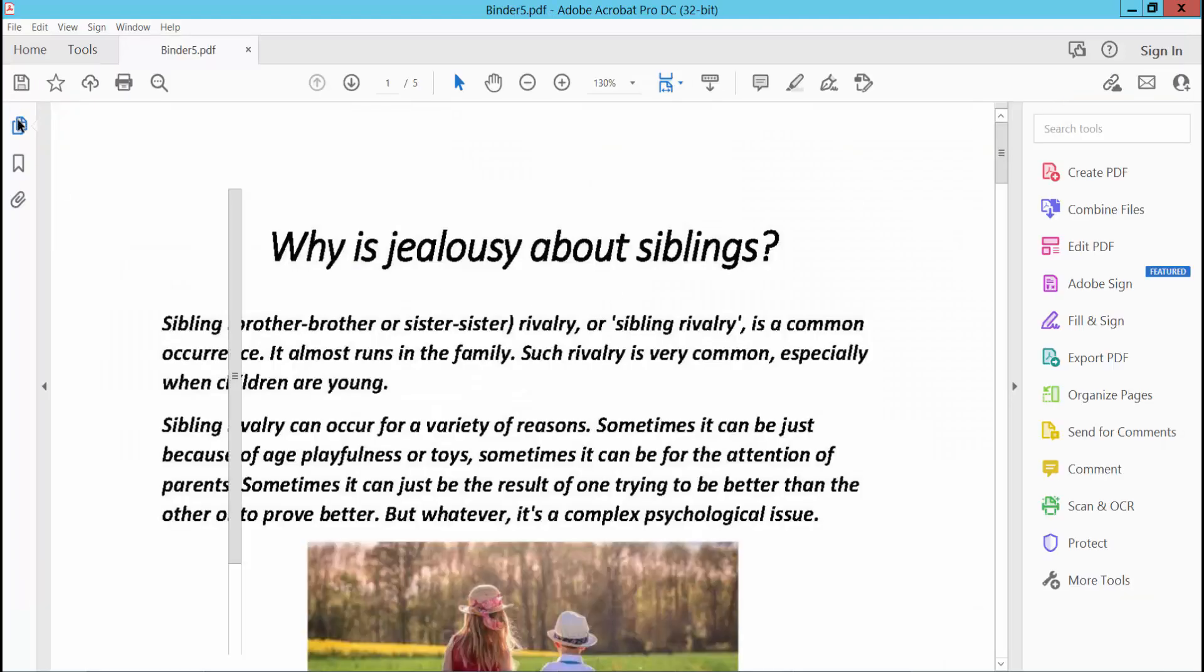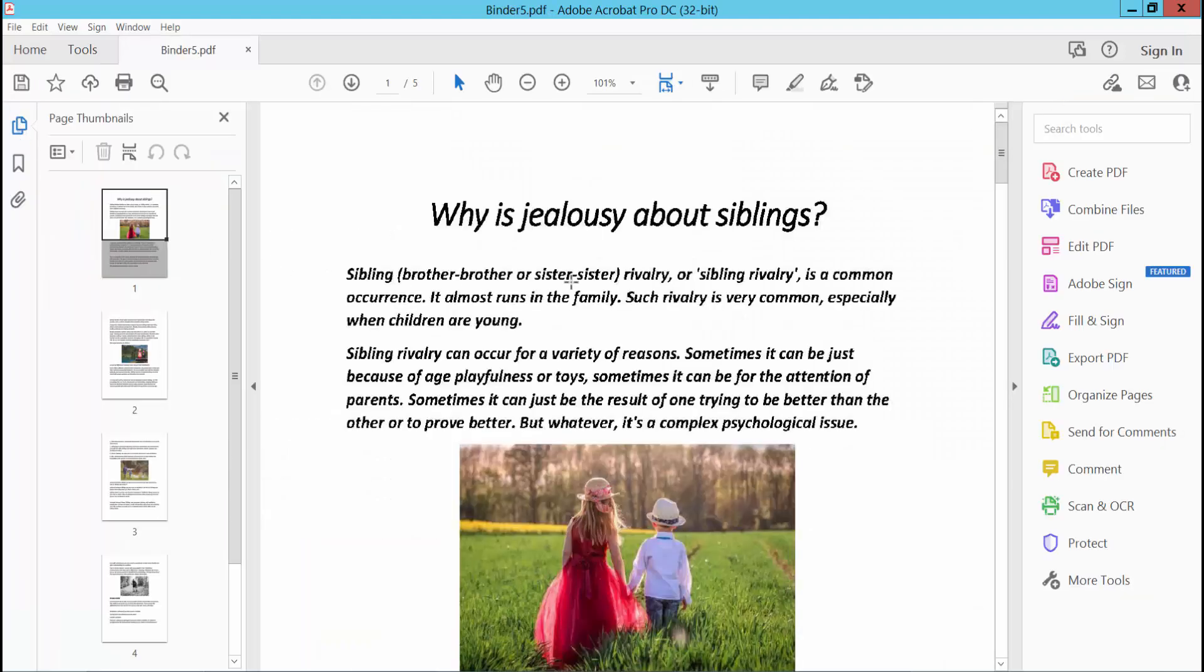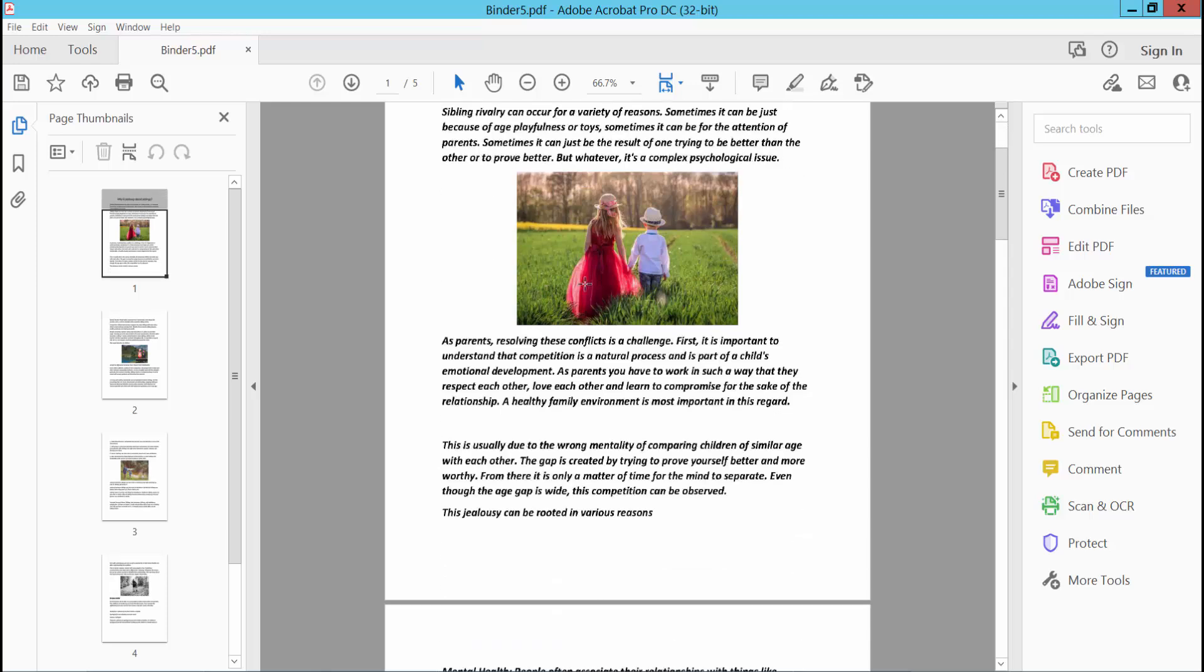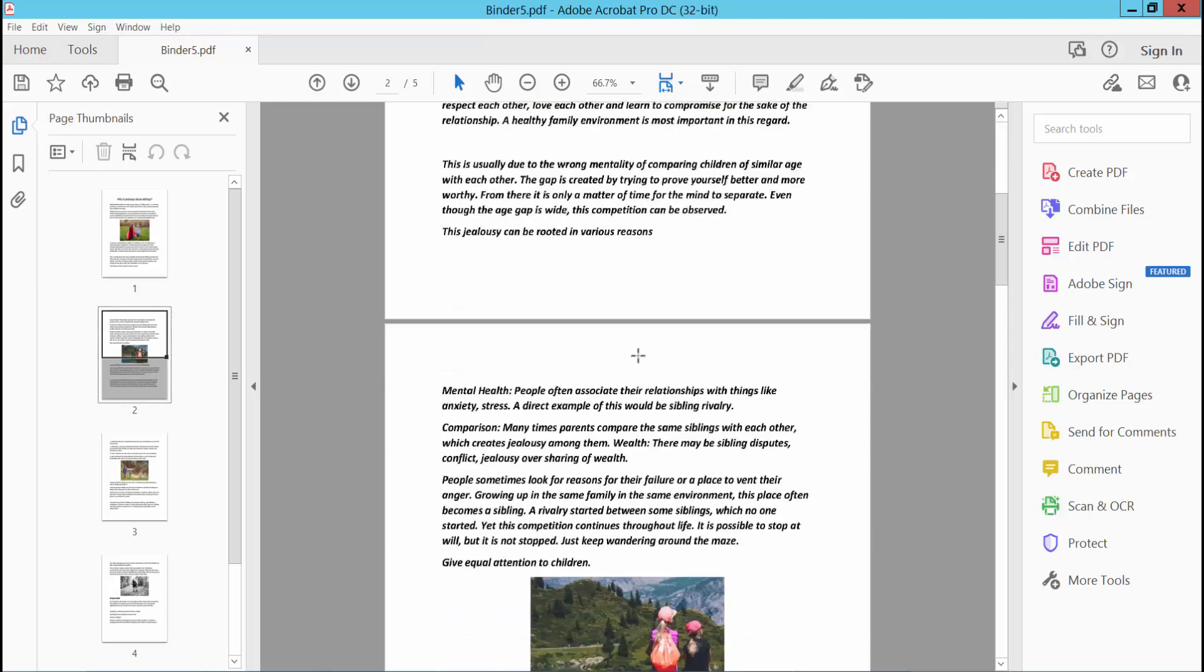And see this. Our PDF file is now created from the PNG images.